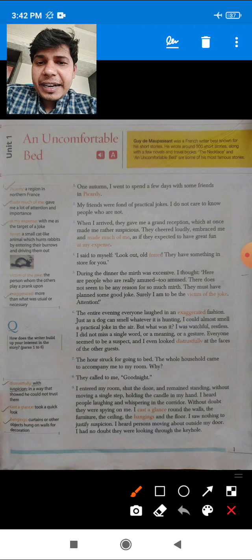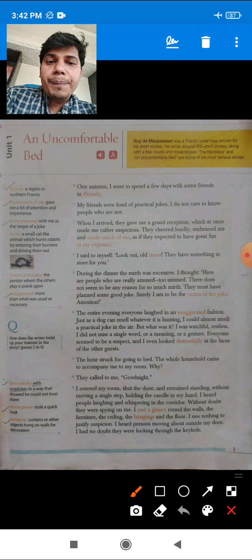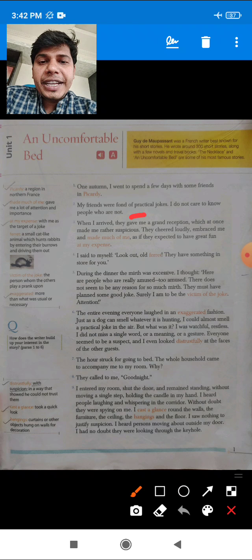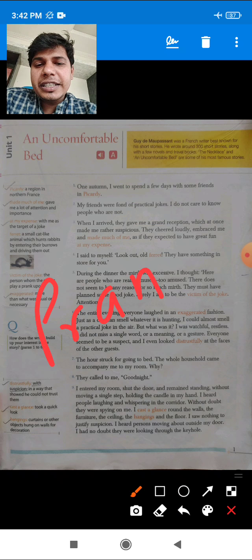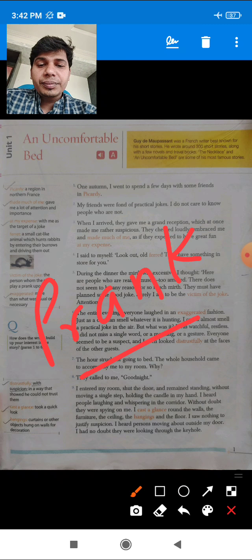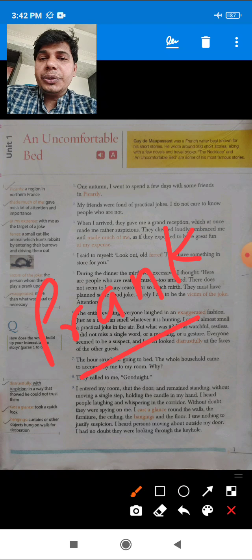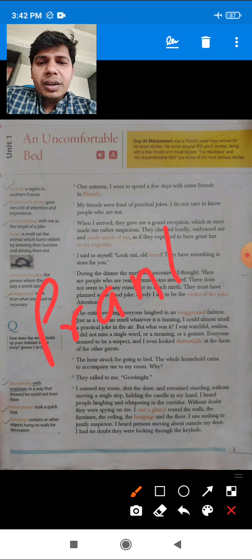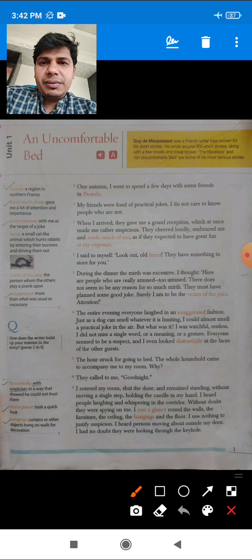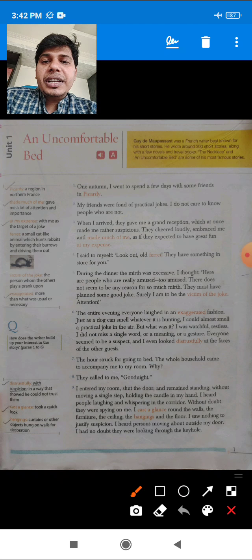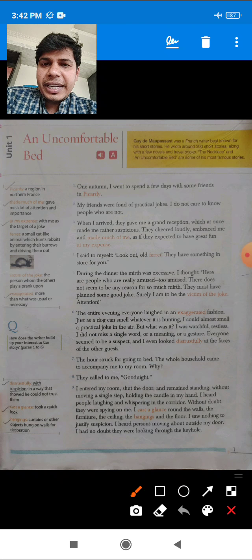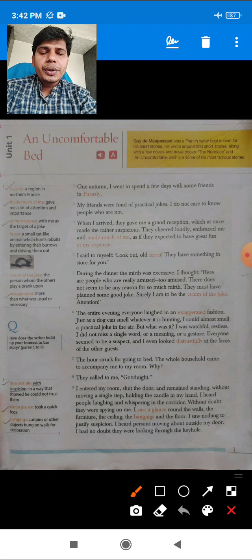'My friends were fond of practical jokes.' Practical jokes means pranks — you have heard the word 'prank,' it is very common nowadays. Prank means to make fun or make jokes. So the author tells us that his friends were fond of pranks and loved to play jokes.